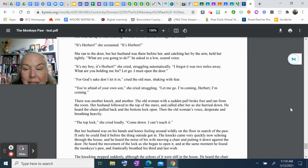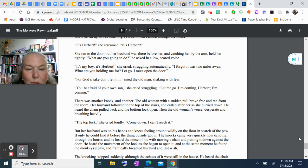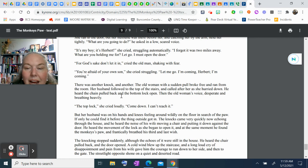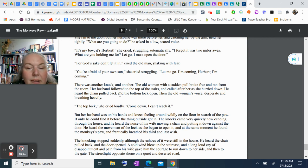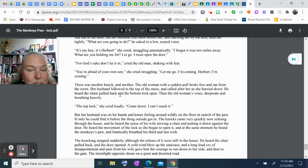But her husband was on his hands and knees, feeling around wildly on the floor in search of the paw. If only he could find it before the thing outside got in. The knocks came very quickly now, echoing through the house. He heard the noise of his wife moving a chair, then putting it down against the door. He heard the movement of the lock as she began to open it. At the same moment he found the monkey's paw and frantically breathed his third and last wish. The knocking stopped suddenly, although the echoes of it were still in the house.